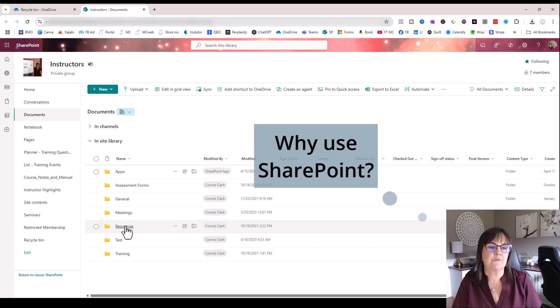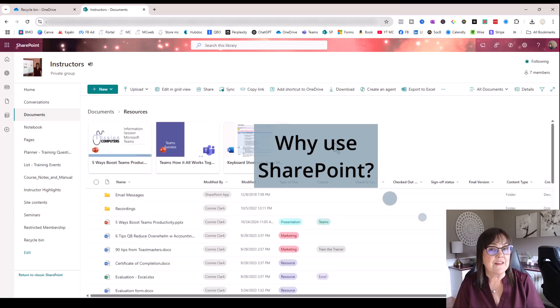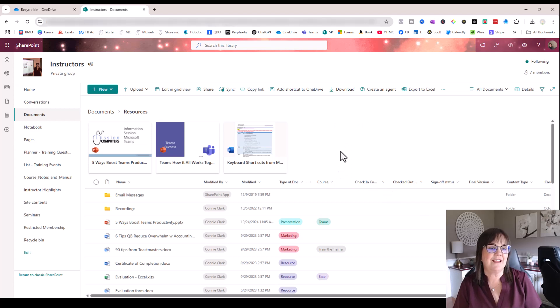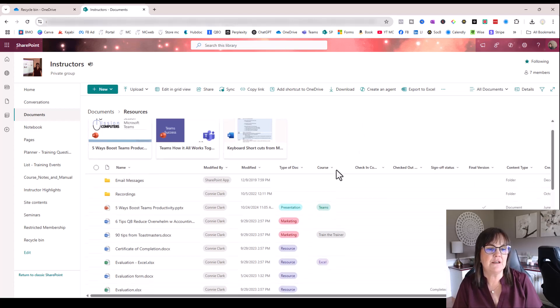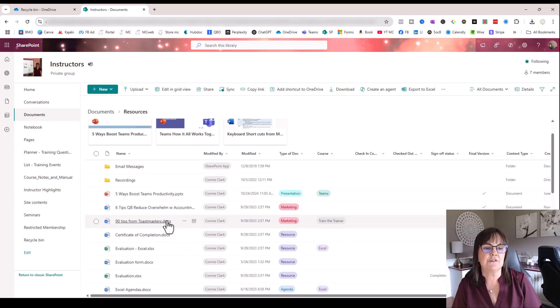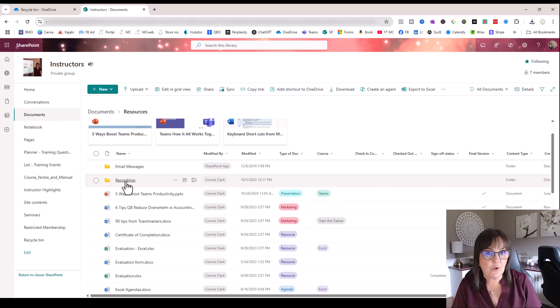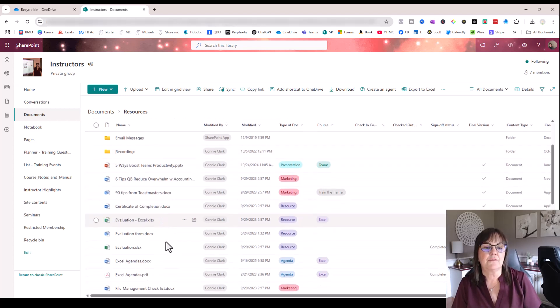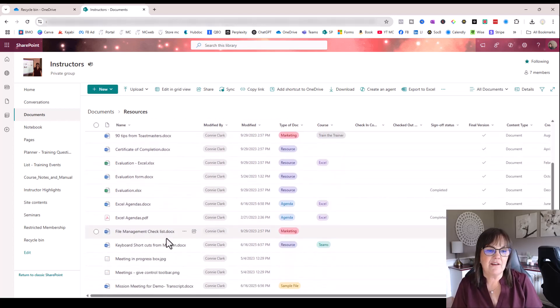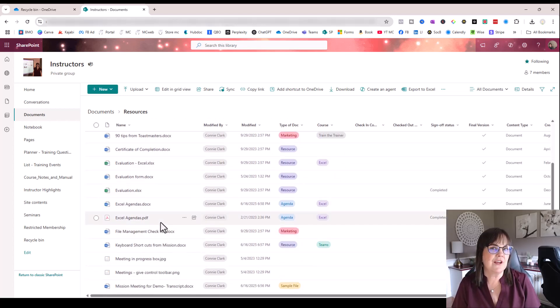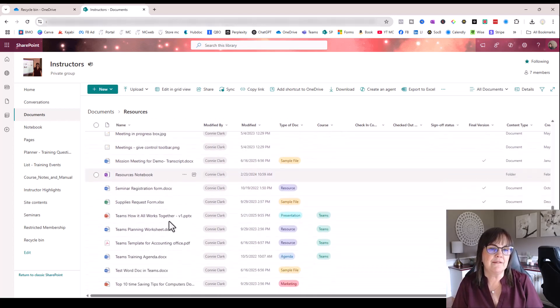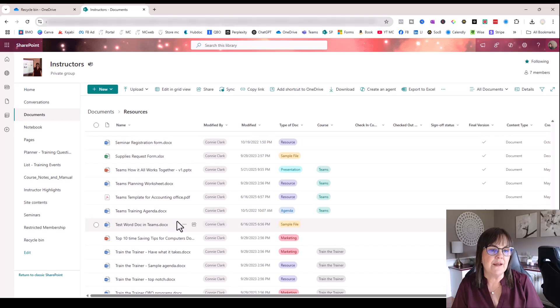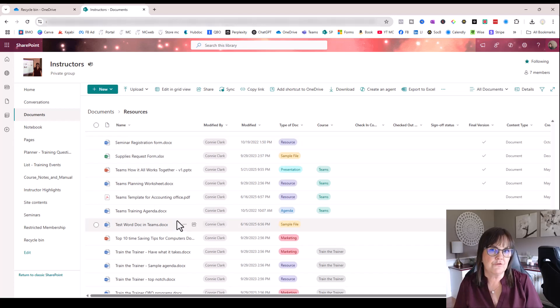So I'm going to click on resources here. And you're going to see that in this folder, us instructors can look at different PowerPoints that we need for teaching. We can look at different handouts. There's some recordings that we have. There's certificates, evaluations, agendas, all kinds of stuff that we could access as a resource for our group.